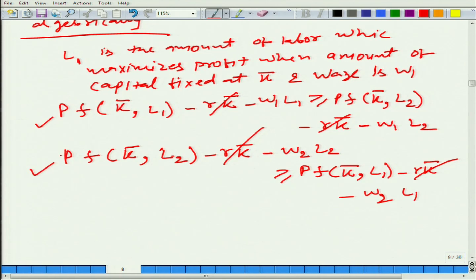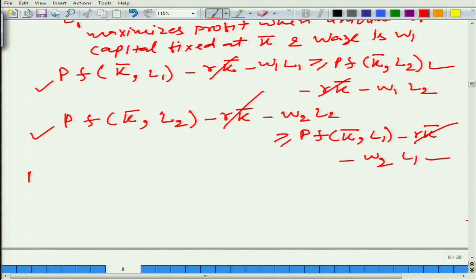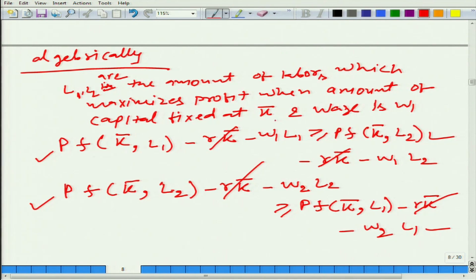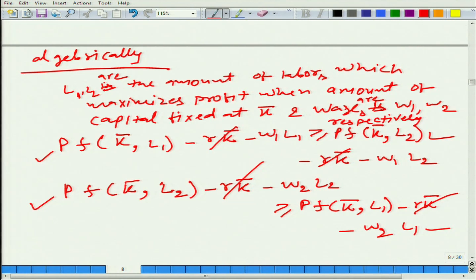And we add up this side with this side, and this side with this side — what do we get? L1 and L2 are the amounts of labour which maximize profit when the amount of capital is fixed at k-bar and wages are W1 and W2 respectively. Now it should be clear.